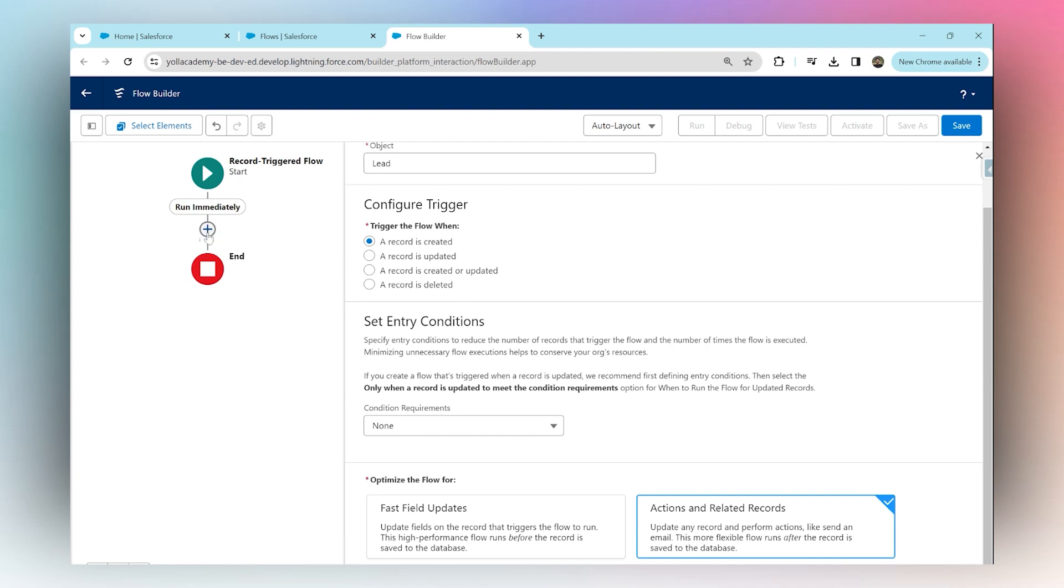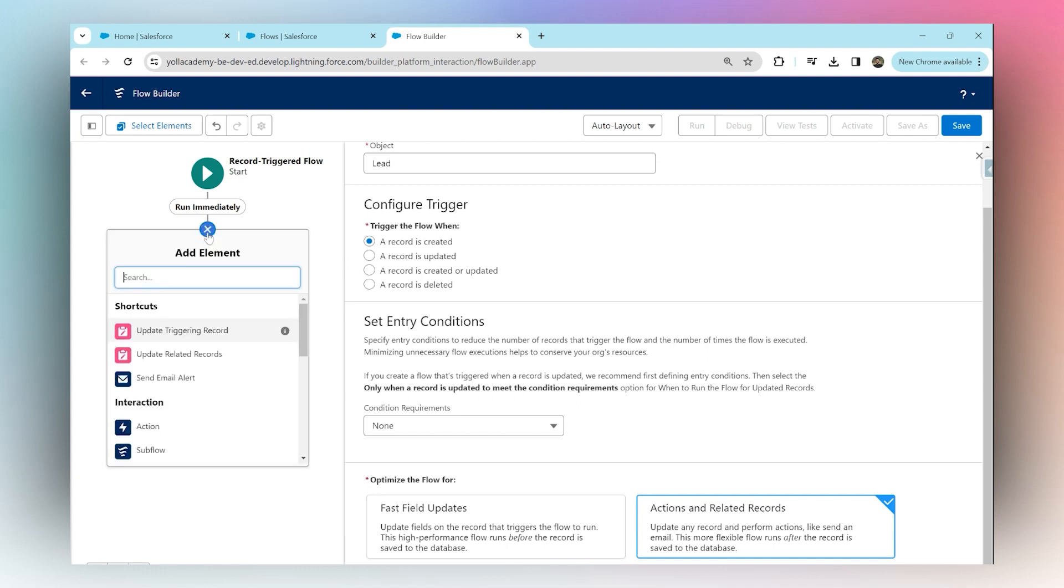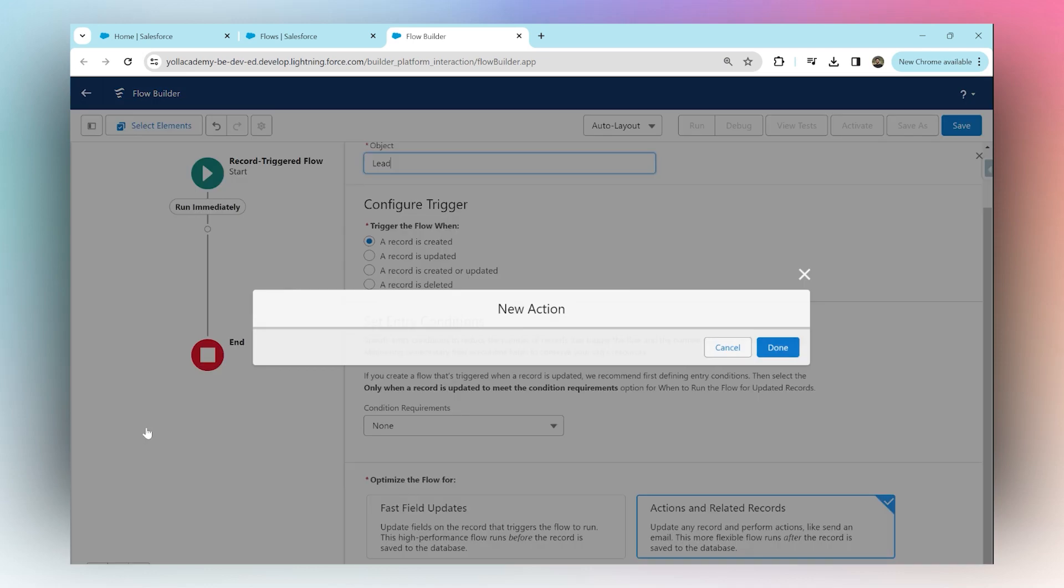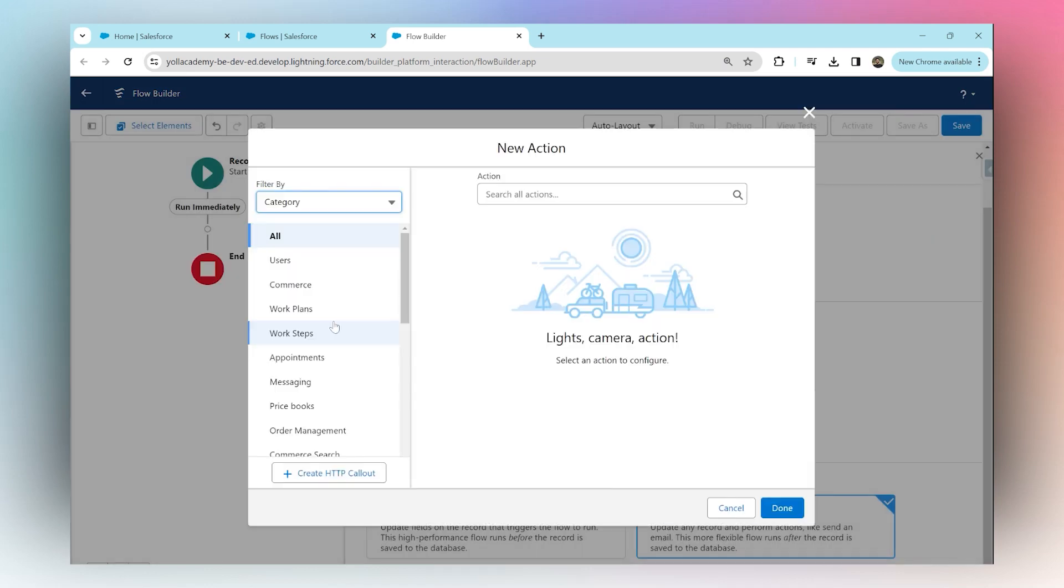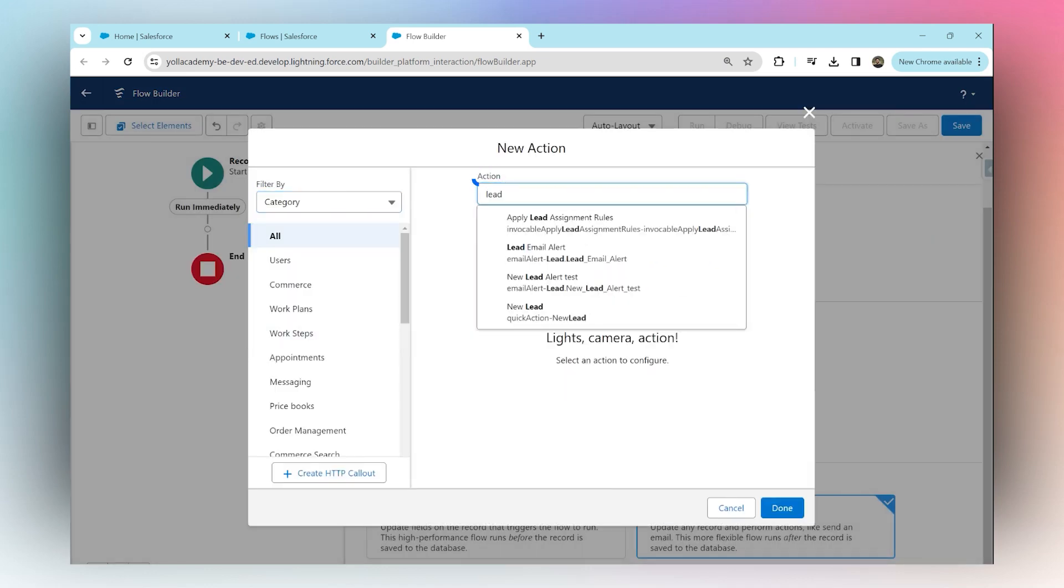We're going to click plus and add an action. For the action, we're going to search for the lead email alert that we just created, which was called 'New Lead Alert Test'. We're going to add that. I'm going to give it a label - I'm going to say 'Send Email To'.